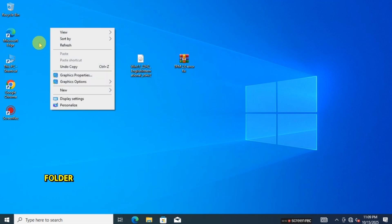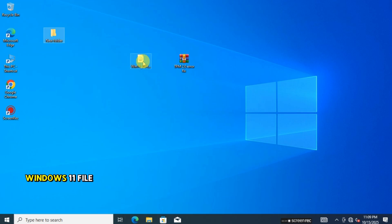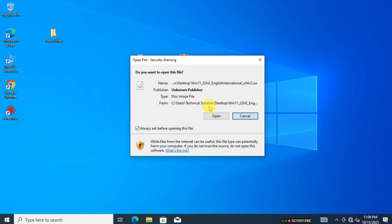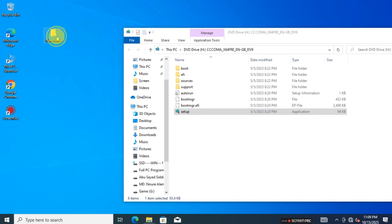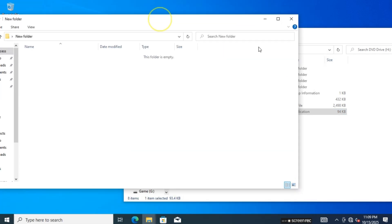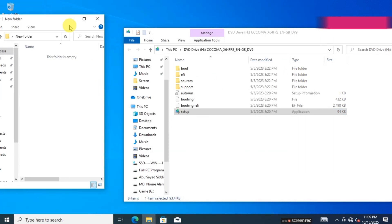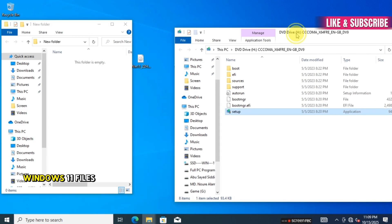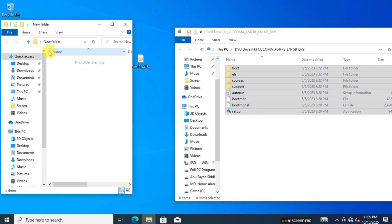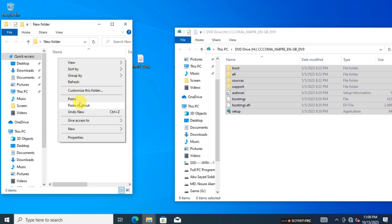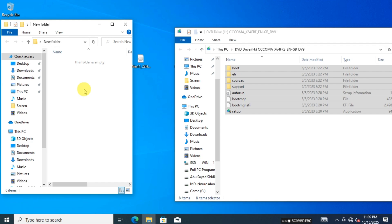Create a new folder. Now open the Windows 11 file again and copy all the Windows 11 files to the new folder.